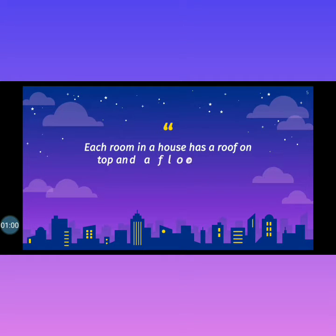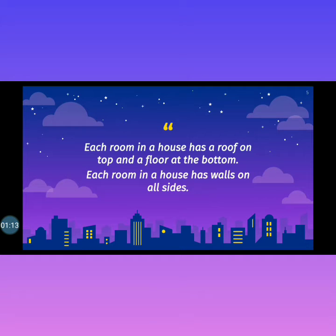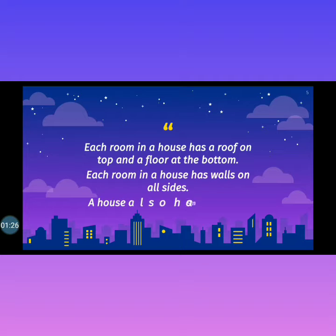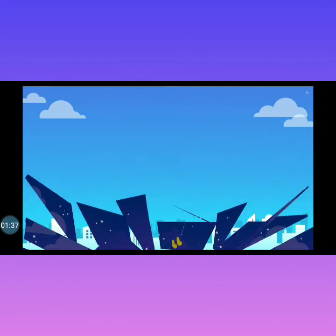Each room in a house has a roof on the top and a floor at the bottom. Rooms have walls on all sides — walls, roof, and floor. A house also has many doors and windows.